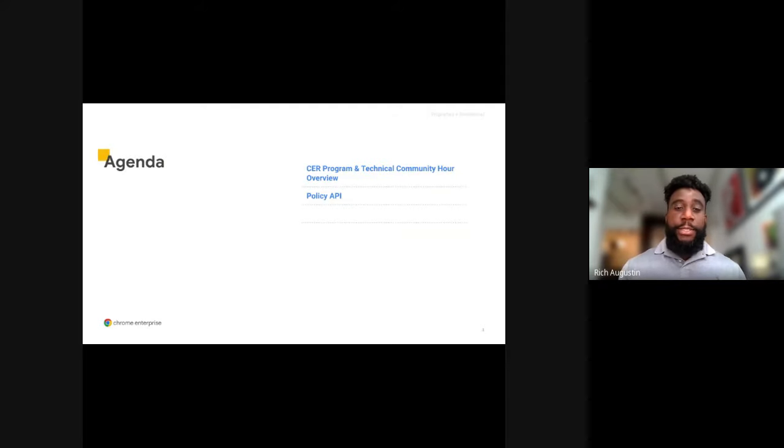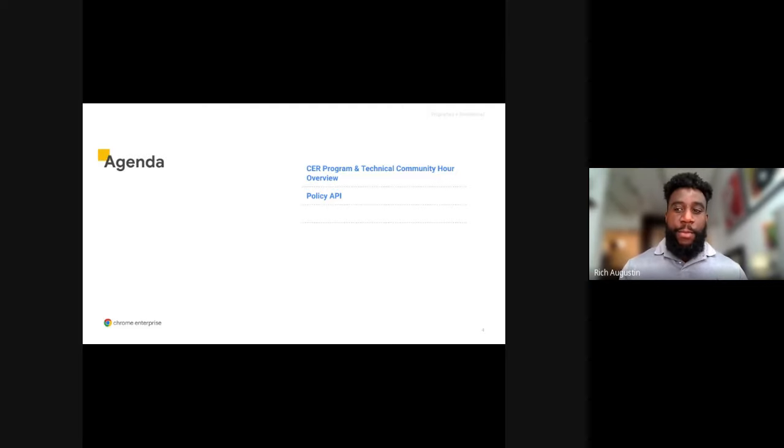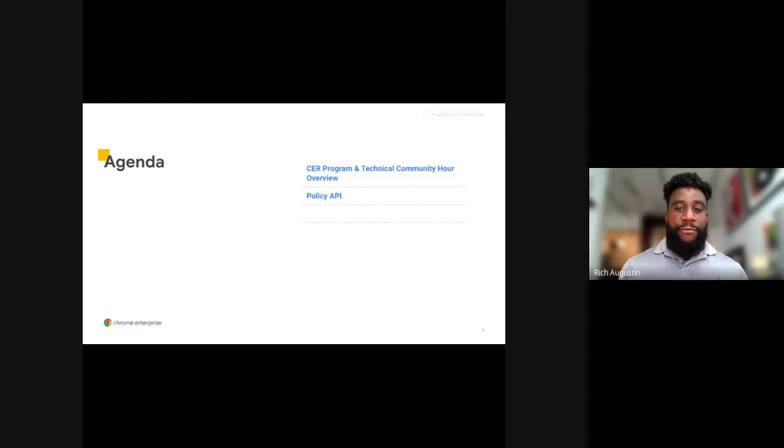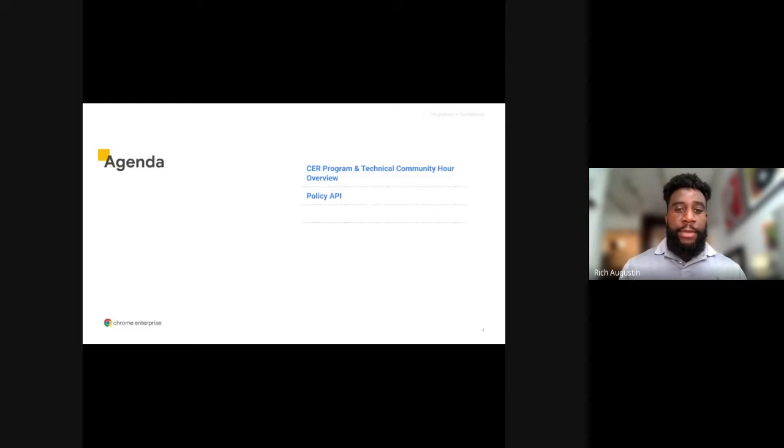For today's agenda, I'll start with a quick introduction of the Chrome Enterprise Recommended Program and the Technical Community Hour. After that, I'll hand it over to Ankur, who will cover today's topic and our call to action for Chrome partners.